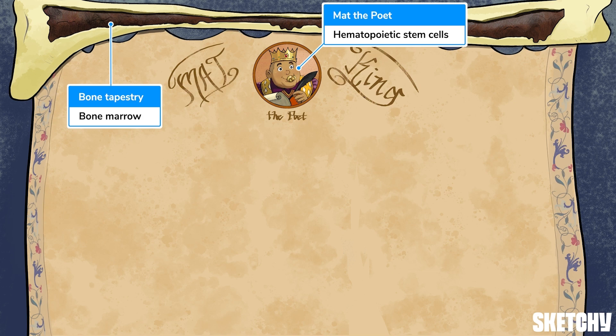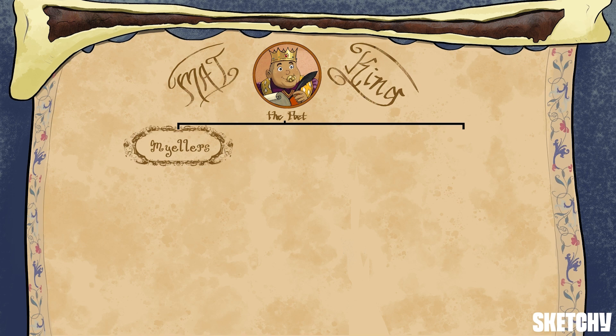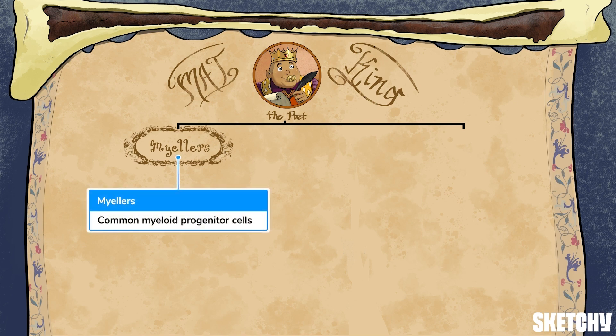They are undifferentiated cells produced in the bone marrow — hence why the tapestry here is hanging from a bone. These cells will eventually differentiate; this one hematopoietic stem cell gives rise to erythrocytes, platelets, and leukocytes, which is the branch we're primarily interested in. Hematopoietic stem cells give rise to two types of progenitor cells, just like our king Matt gives rise to two branches of his family. On one side we have the Myelor family, symbolizing the common myeloid progenitor cells, which will become granulocytes and monocytes.